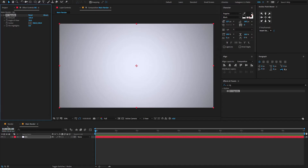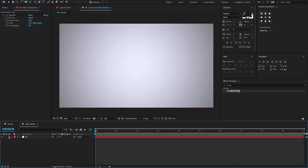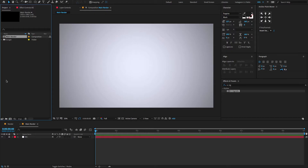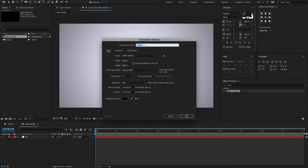Now let's start creating a logo placeholder. To do that, go to the project panel, again create a new composition, change the composition name to logo1, make it composition size and click OK.